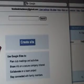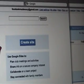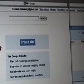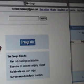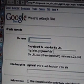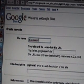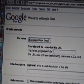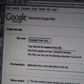And then you're asked to go ahead create a site, and you can start giving your site a name, like Facebook Made Easy, right?